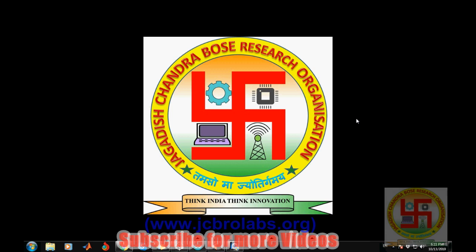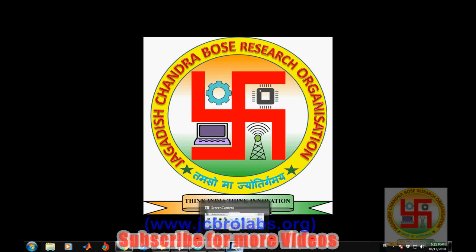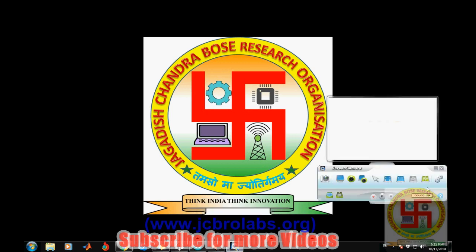You can visit www.jcbrolabs.org or mail us at jcbrolabs@gmail.com.